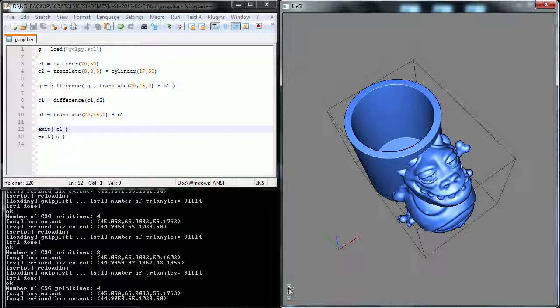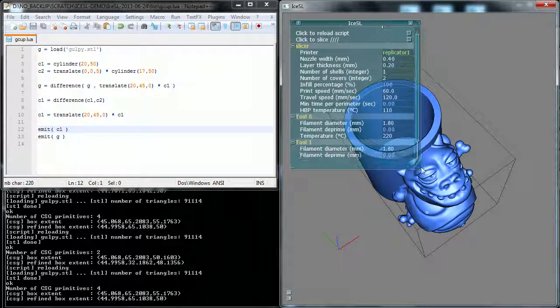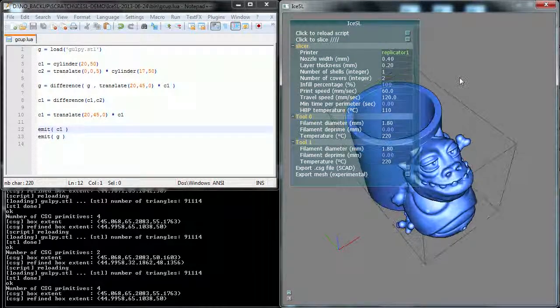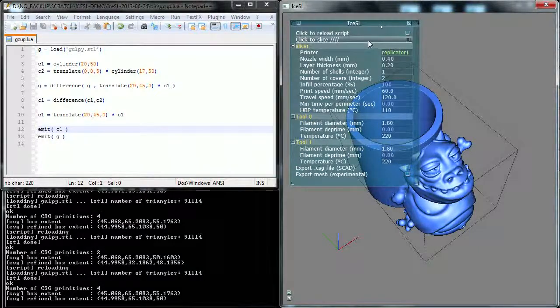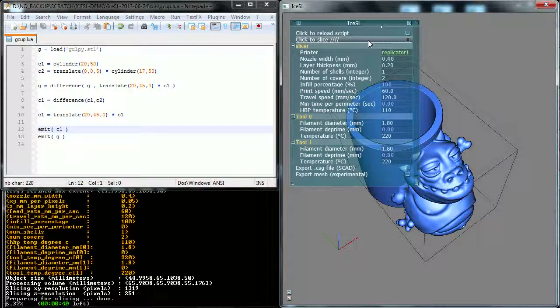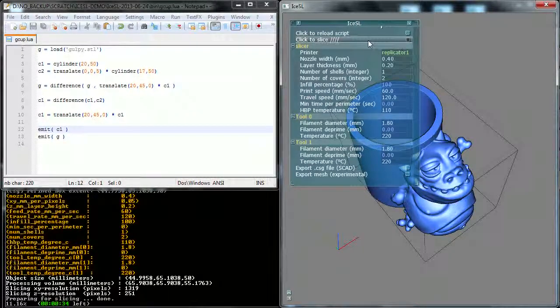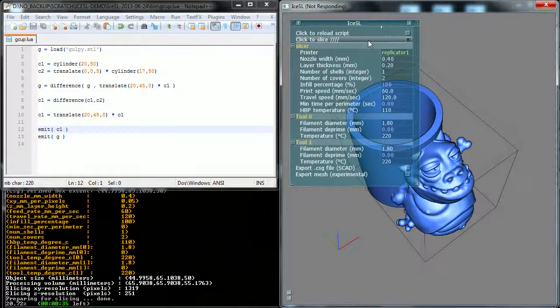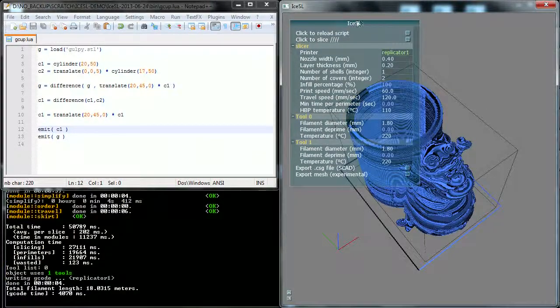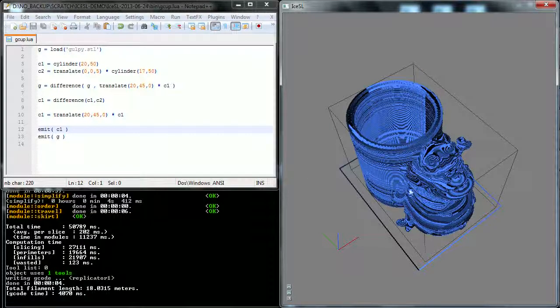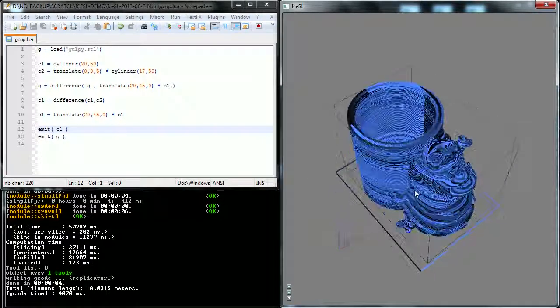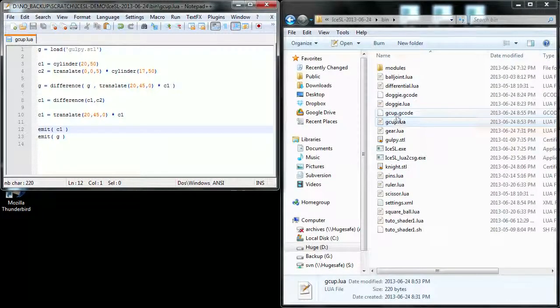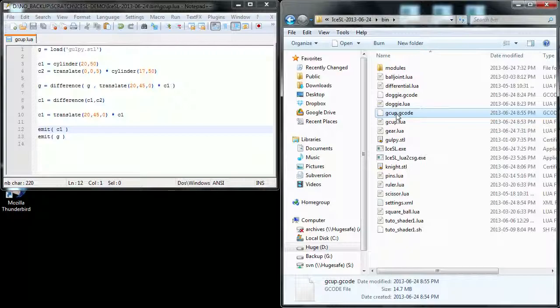All right, let's put everything back together. And now we are ready to slice and print Golpy. In order to slice, I will bring again ISSL parameters. You can pick your favorite parameters and just hit click to slice. That's it. It's going to take about 30 seconds. See you when it's done. Okay, I'm back. Golpy is done slicing, so we can check out the toolpath, get the gcode, which is here, send it to my printer, and print it.